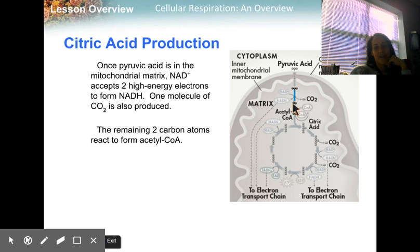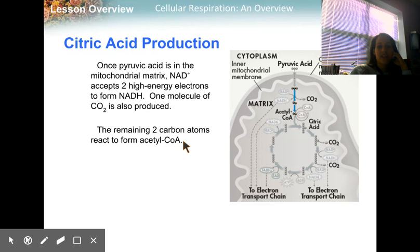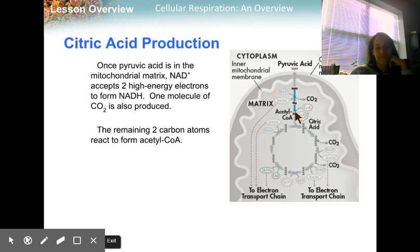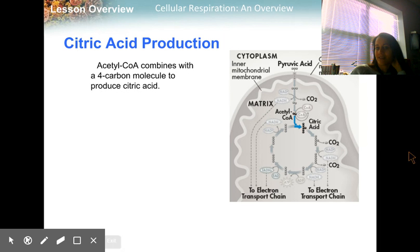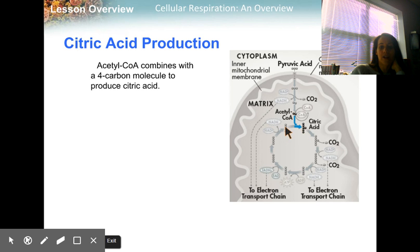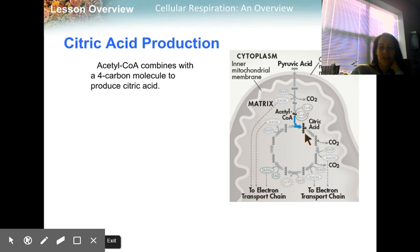The two-carbon compound remaining is called acetyl-coenzyme A, or acetyl-CoA. We're going to look at what happens to the acetyl-CoA. This is an enzyme hanging out here, ready to enter the citric acid cycle. The acetyl-CoA combines with a four-carbon molecule to produce citric acid. These two carbons, called acetyl-CoA, are going to bind with this four-carbon compound, and when that happens you're going to form citric acid.